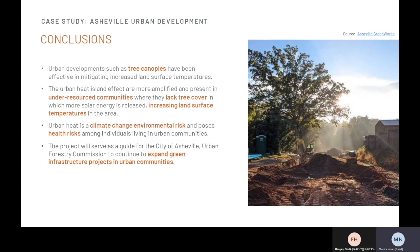Urban tree canopies have been effective in mitigating increased land surface temperatures. The urban heat island effect is amplified and present in under-resourced communities that lack tree coverage and thus have increased land surface temperatures. Urban heat is not only an environmental risk of climate change, but can also pose increased health risks to individuals living in urban communities. The DEVELOP project served as an additional data point for the City of Asheville's Urban Forestry Commission to continue to expand green infrastructure projects in urban communities.